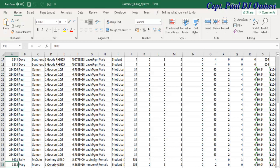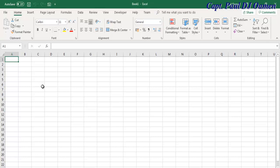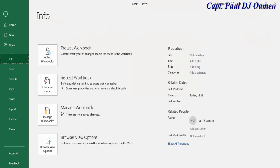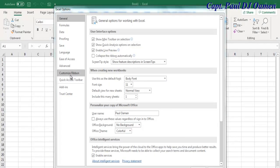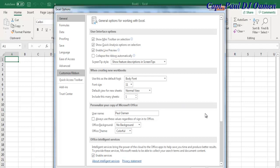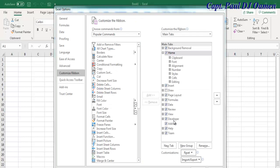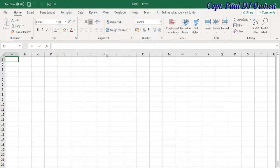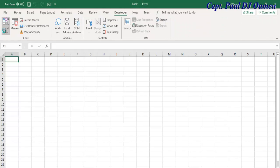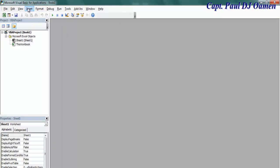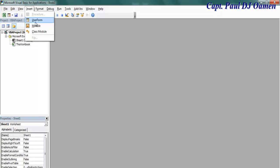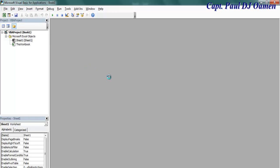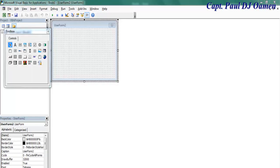Welcome to the Excel Customer Billing System tutorial. Start by going to File - just in case you don't have the Developer tab. Go to File, select Options, and this dialog box should pop up. Click on Customize Ribbon and make sure the Developer tab is checked. Click OK, then click on the Developer ribbon, select Visual Basic to open the VBA development environment. Now select Insert, then User Form - the form should pop up.